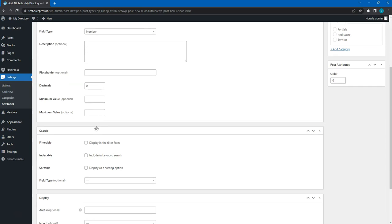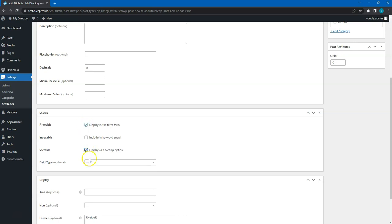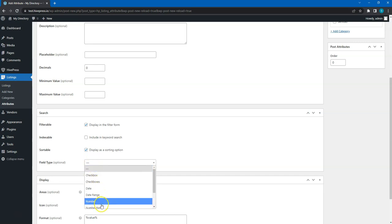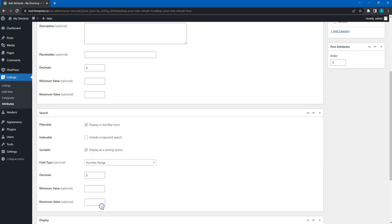In the search section, you can allow users to search and filter listings by the attribute value. Let's simply mark it as filterable, sortable, and select the search field type. I recommend using the number range so users can filter listings by the square footage range instead of some specific value.